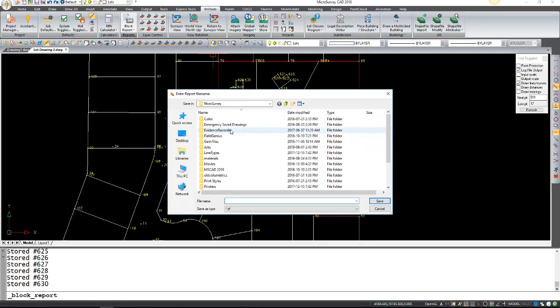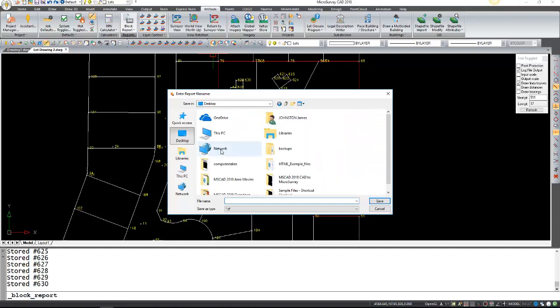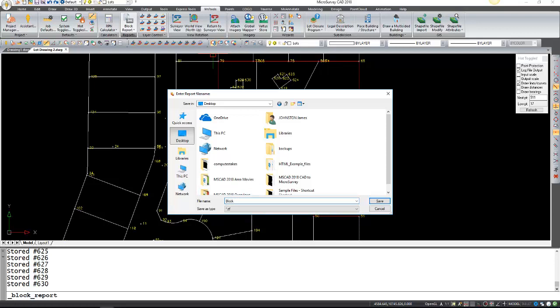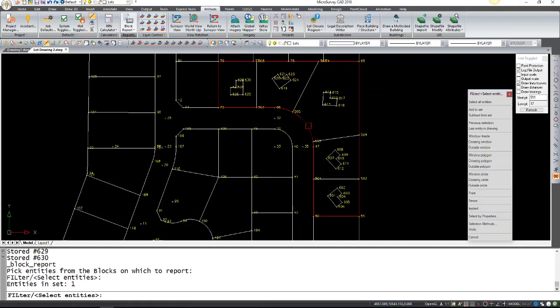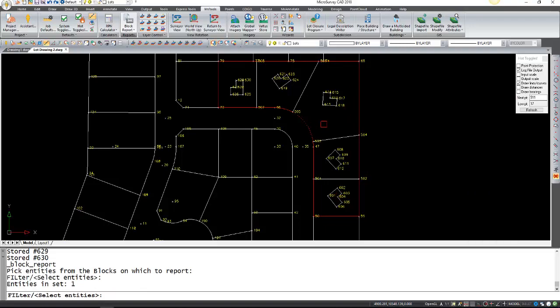Once we select it, it's going to prompt us where we want to save it. In this case I'm just going to save them on the desktop to be easier to find later on. This is going to be block 20. Save that. And now it's just asking us for the select entity. We just have to select one of the lines that makes up the perimeter of our block. And then right click or enter.